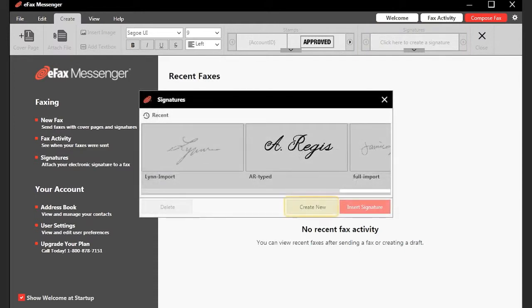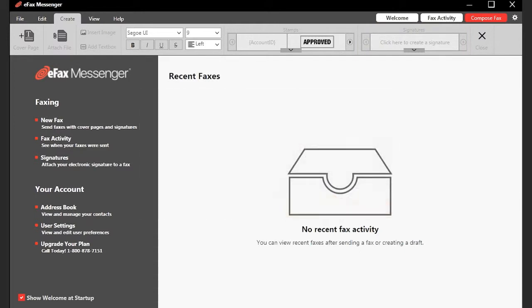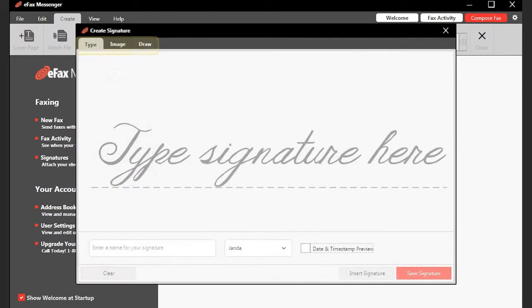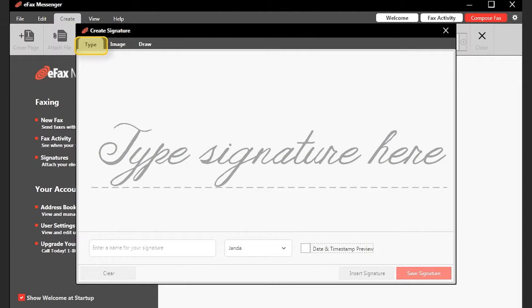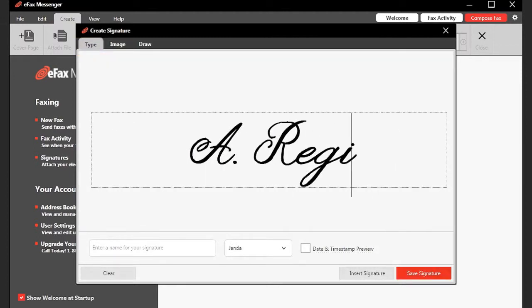There are three ways to create your signature. To type your name and have it displayed in a cursive font, select the Type tab. Click in the space where it says Type Signature here and enter your name.